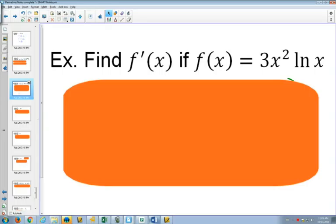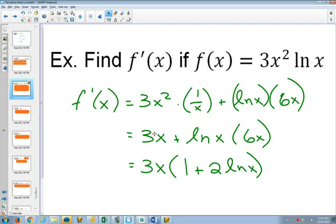Here's one for you to try. You're going to have a product rule. So the 3x squared is going to stay the same, then the derivative of ln(x) will be 1 over x. Plus, you keep the natural log x the same, and the derivative of 3x squared will be 6x. Simplifying, the 3x squared times 1 over x becomes 3x. You might notice there's a 3x in common, so if you're looking at the answer key, the answer might look like this in factored form.